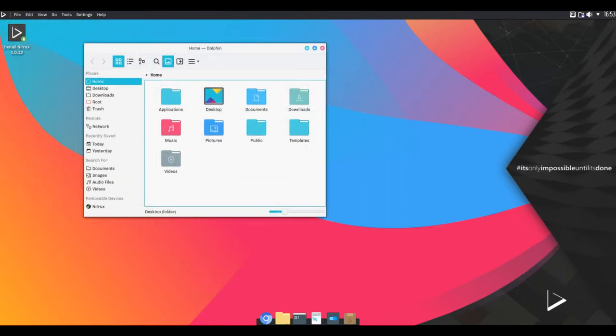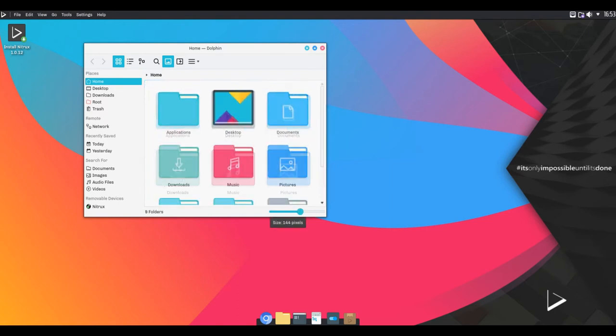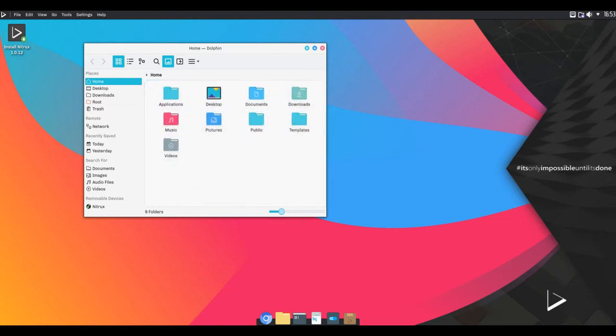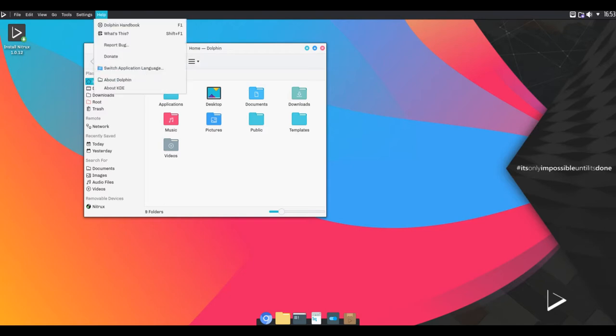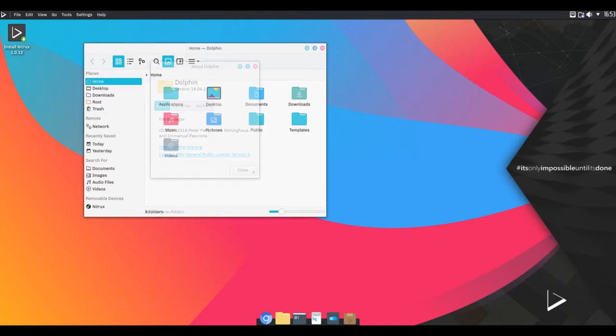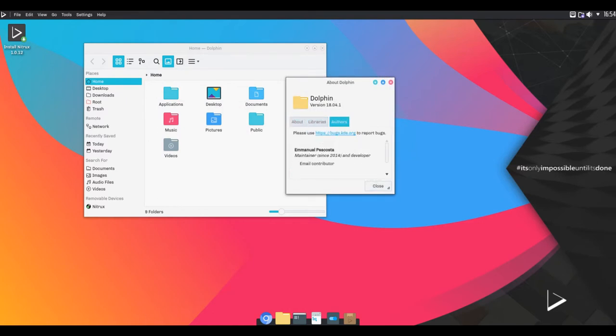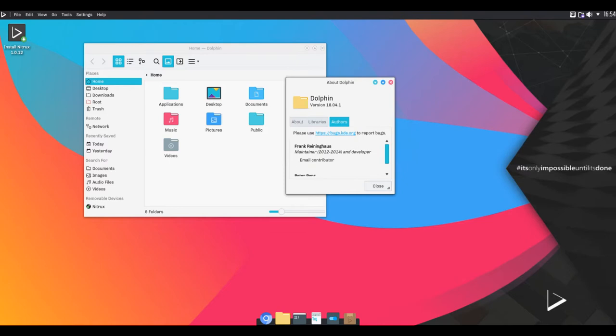Nitrux features the Babe music player and the Nomad firewall utility. This specific interpretation of the Linux desktop is centered around the compact, all-inclusive nature of Snap bundles and makes use of an extraordinary desktop, called Nomad, which sits on KDE Plasma 5.